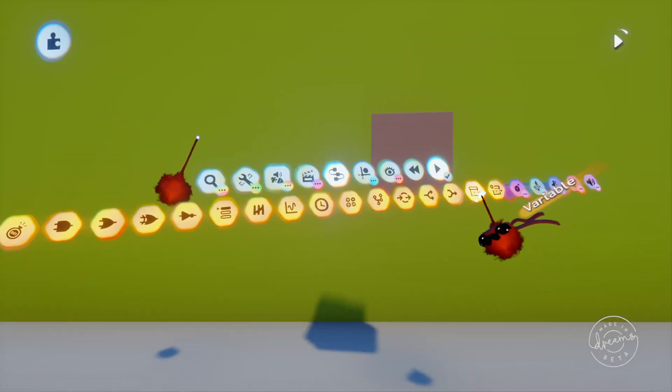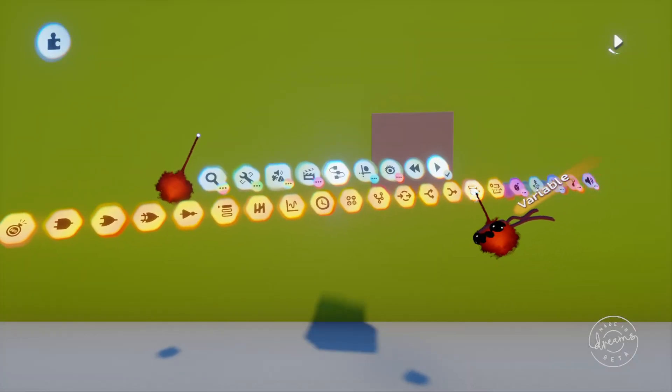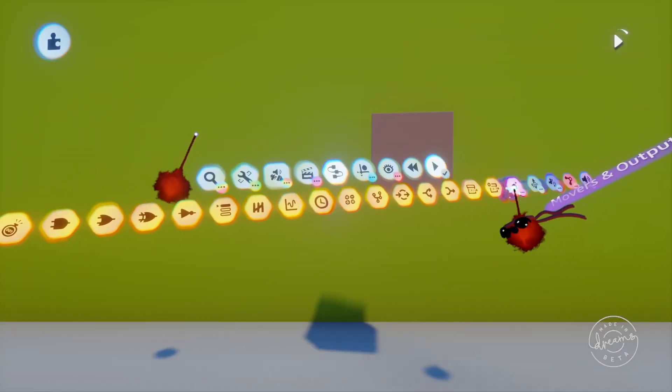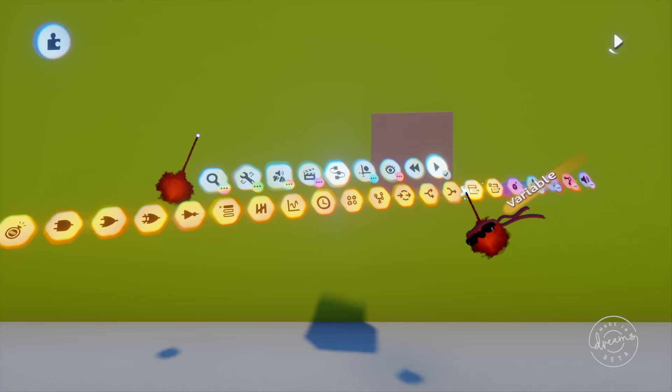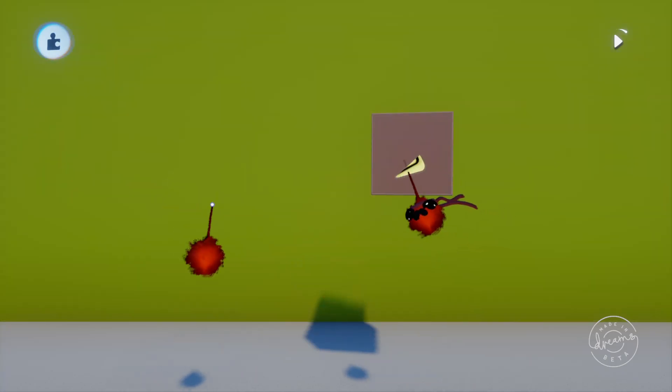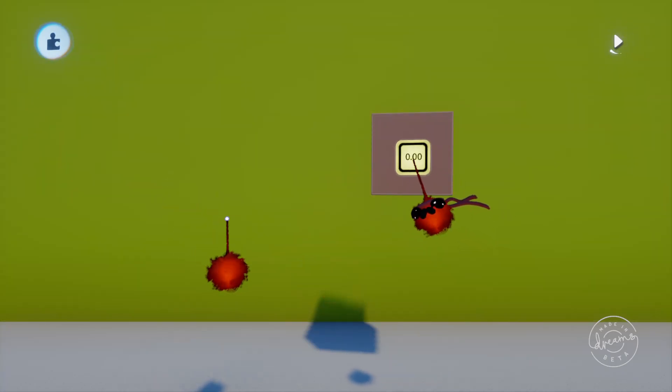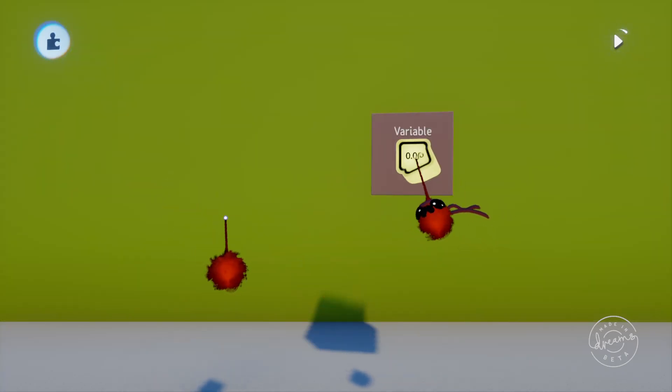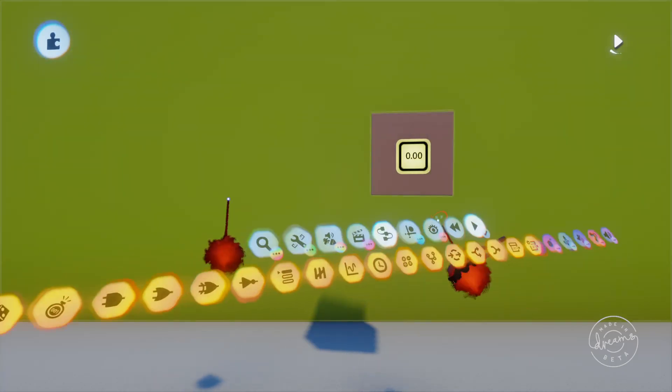Welcome back guys, jimmyjules153 with another DreamsLogic tutorial. In this episode we'll be looking at the variables and variable modifiers.